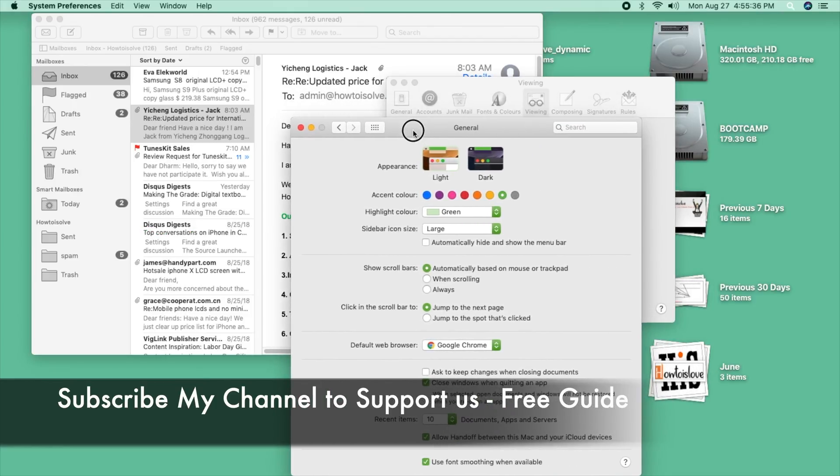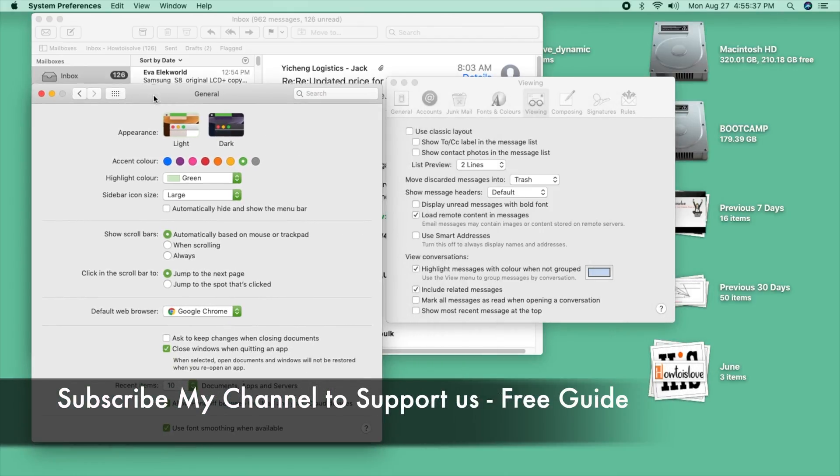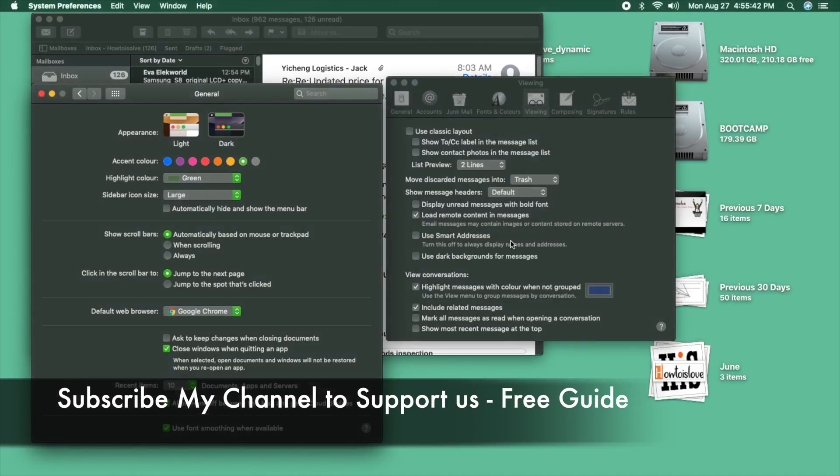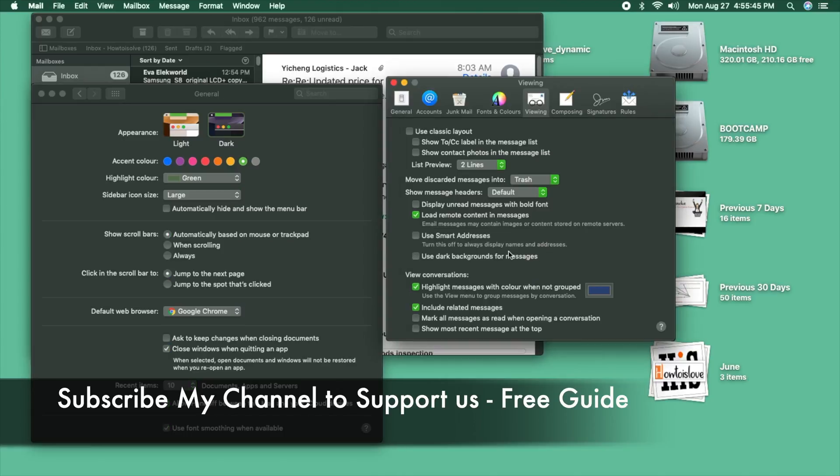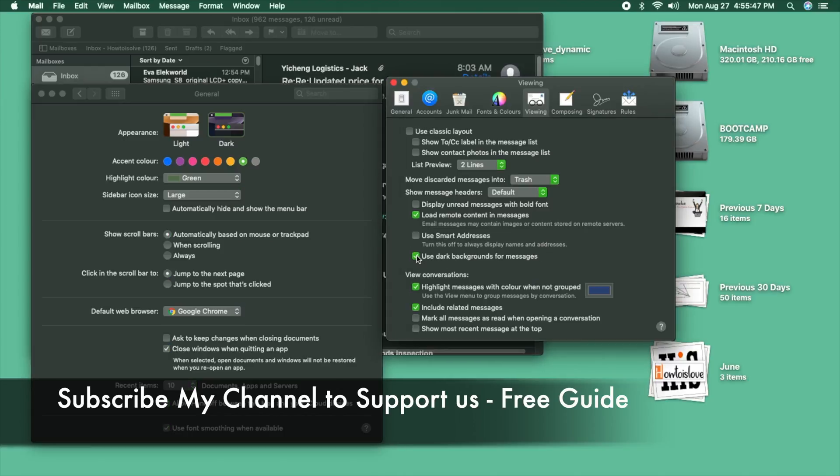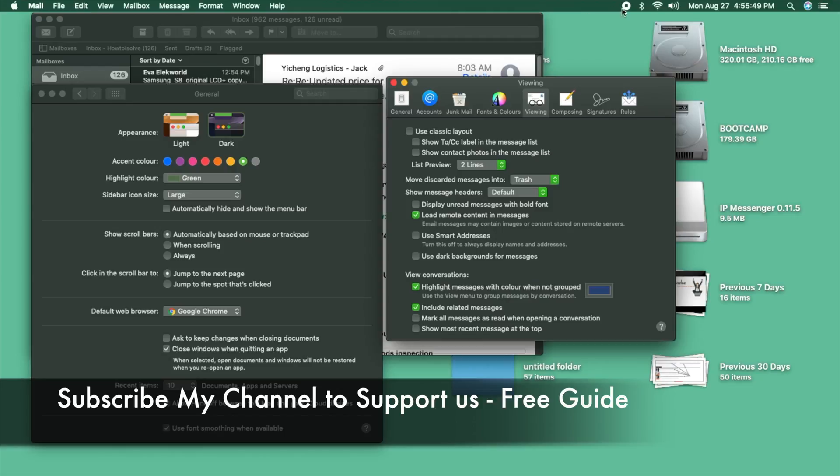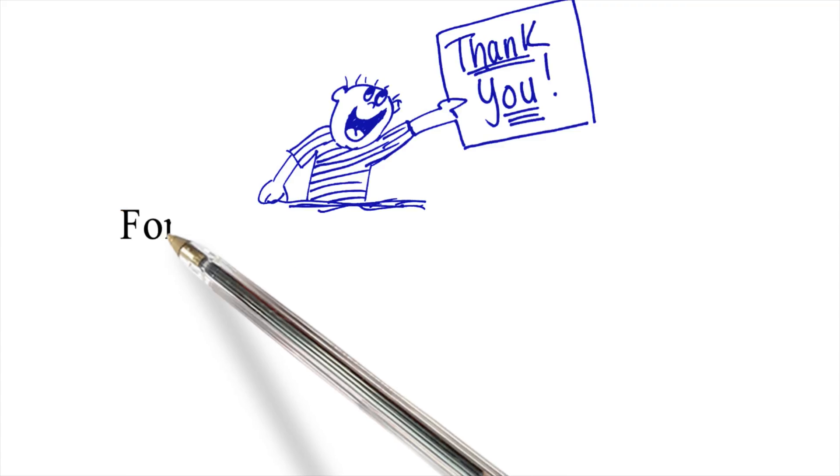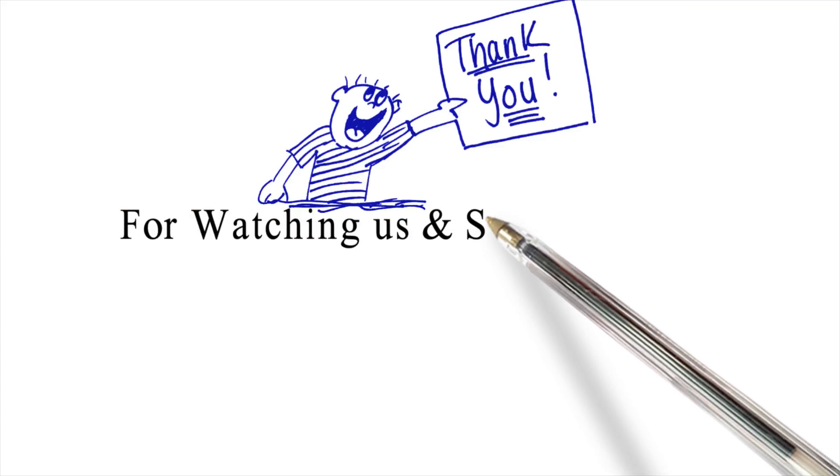Now I'm showing the difference in appearance and what should be changed here on my Mac. This is dark mode. It's enabled now and you can see the instant result. Another option that you should use for disabling Mail app background. That's it.